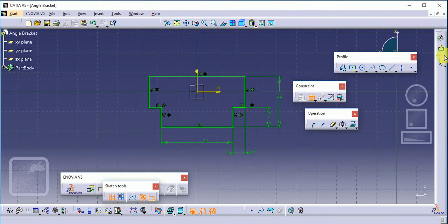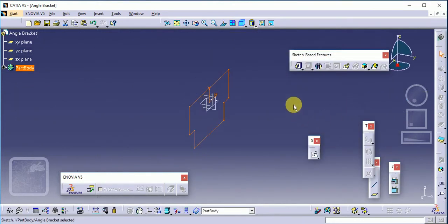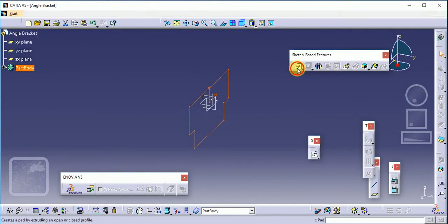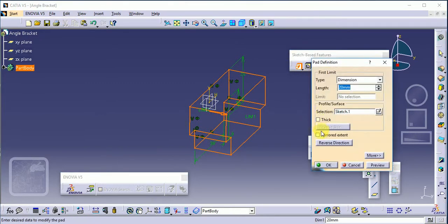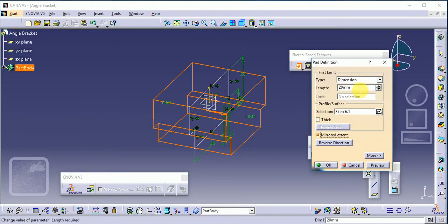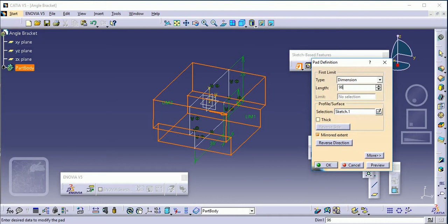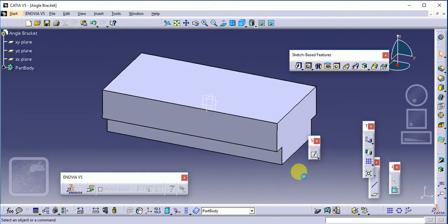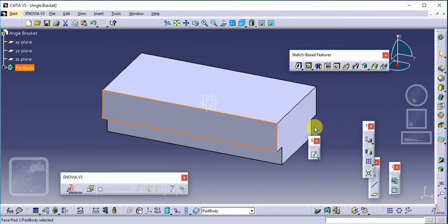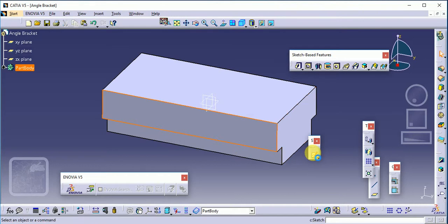Exit the workbench and use the pad command with mirror extend. The total length is 96, so we use mirror extend, which is why 96 divided by 2. Now select this plane again to sketch here.